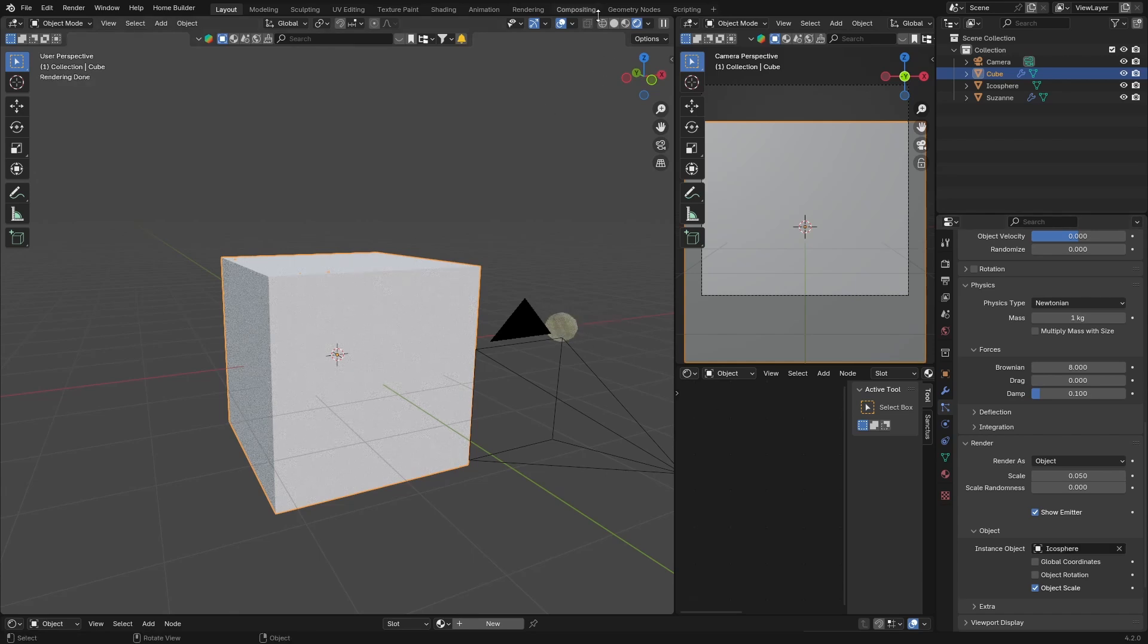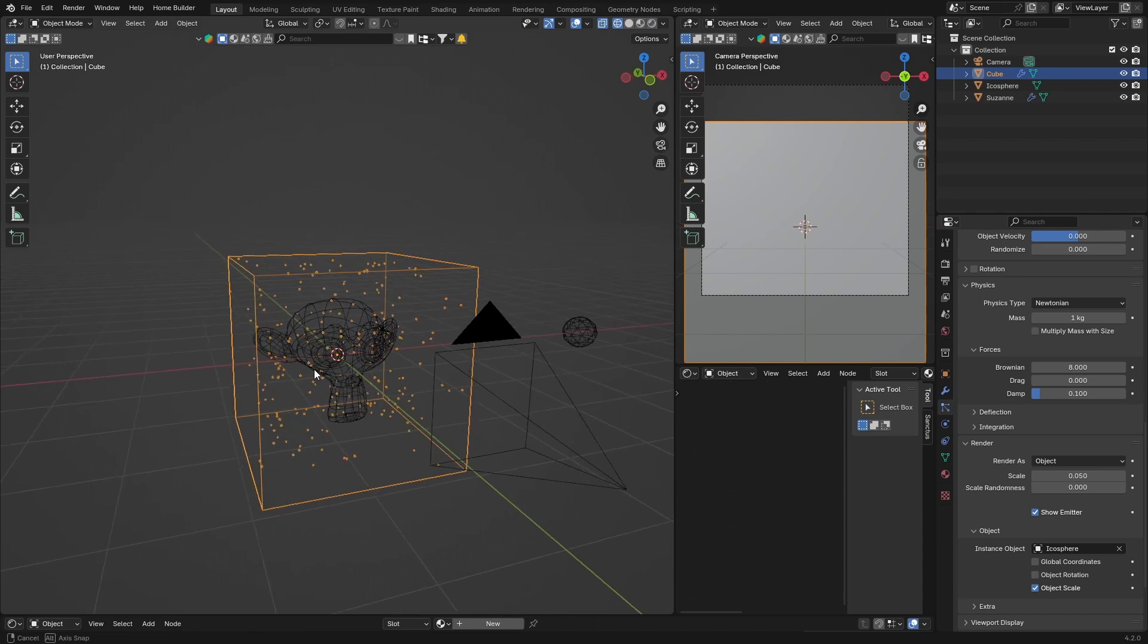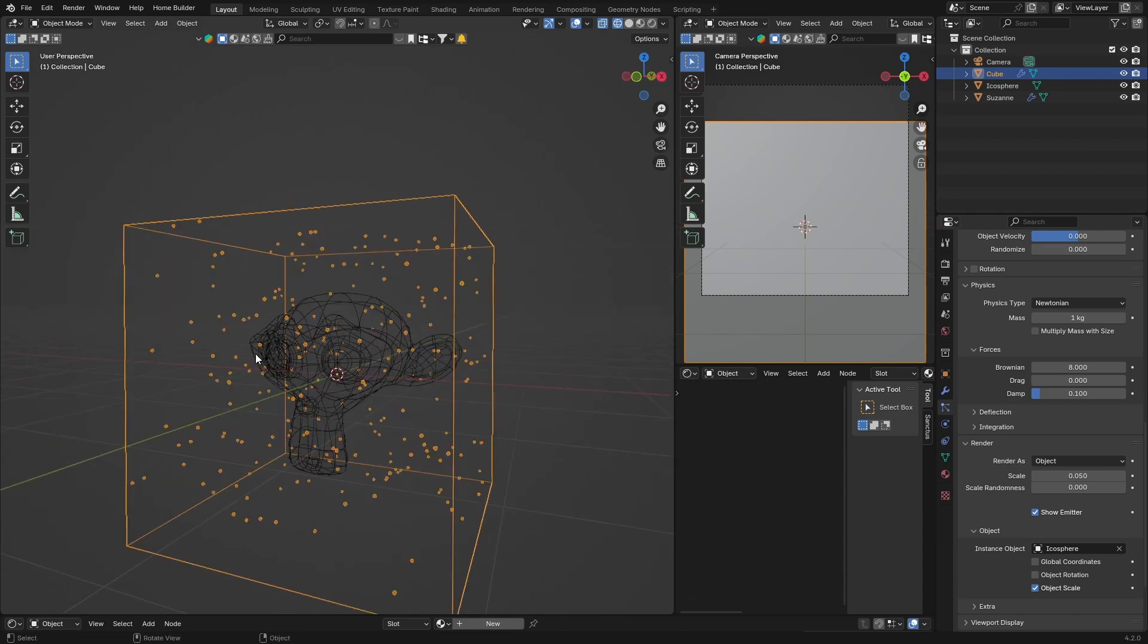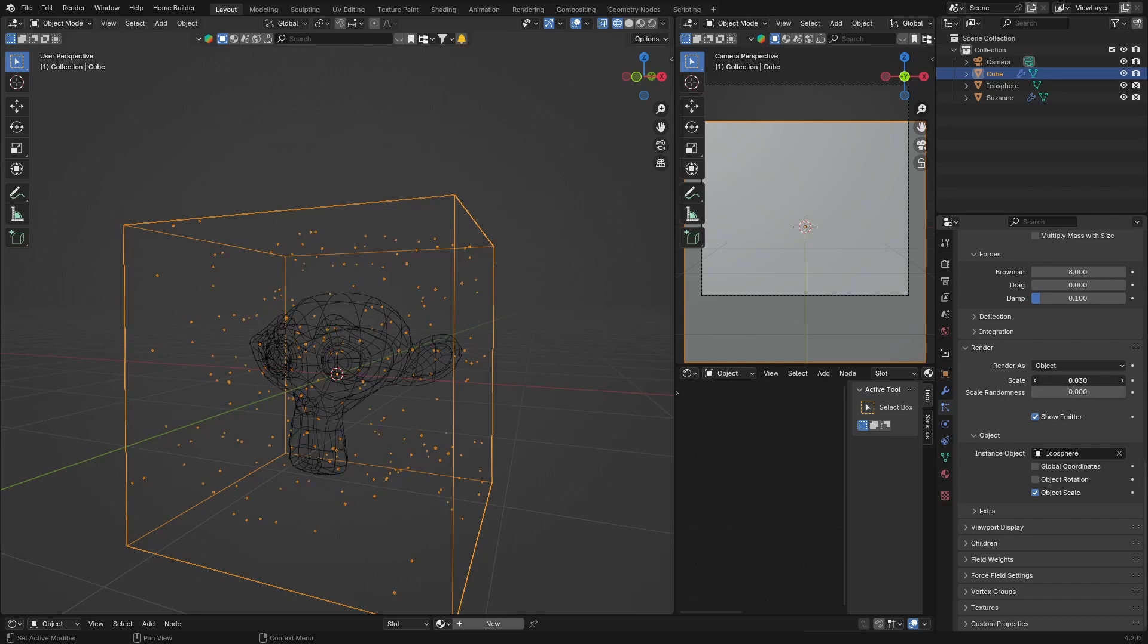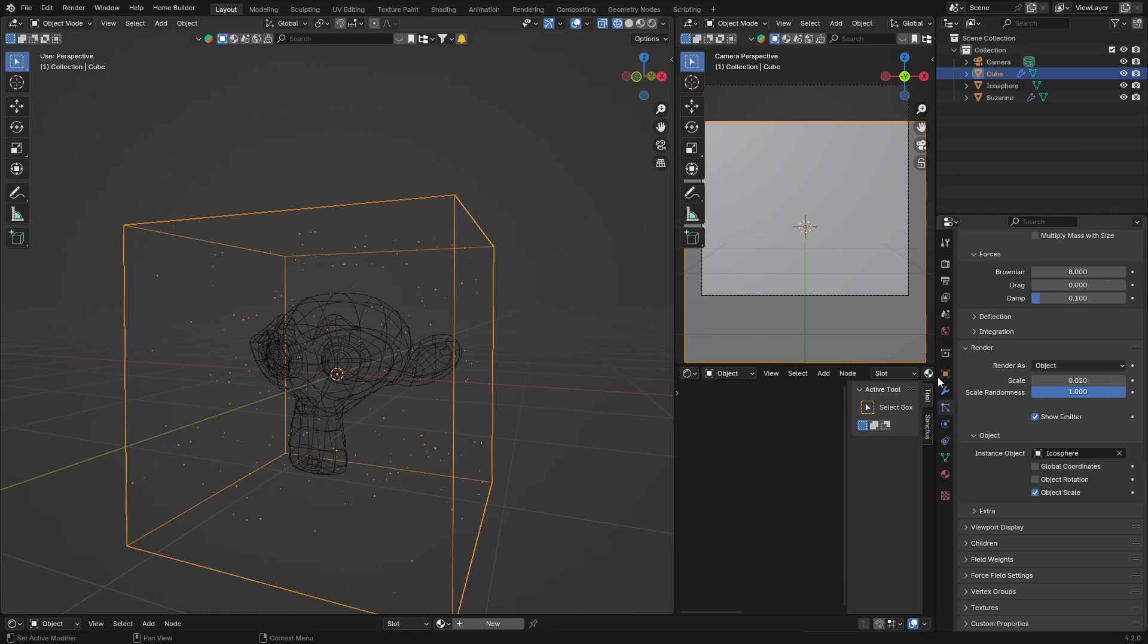And if you go here you can see what we've got. We've got those nice dust particles. And then you can change your scale. You can bring this down, you don't want it to be too big, so something like that, 0.02 is good. Then you want to bring your scale randomness all the way up.